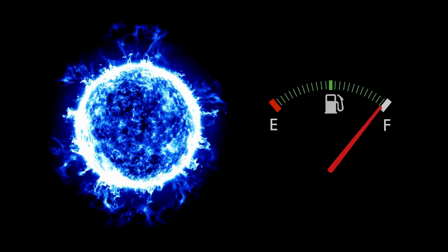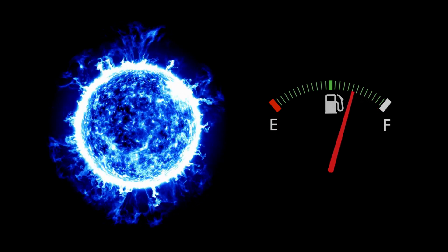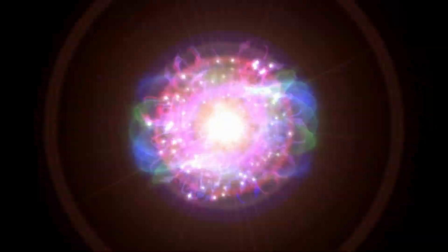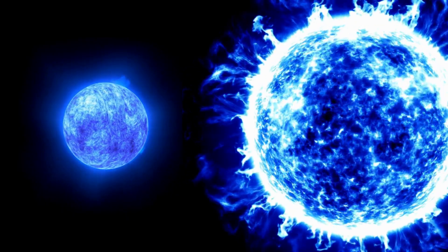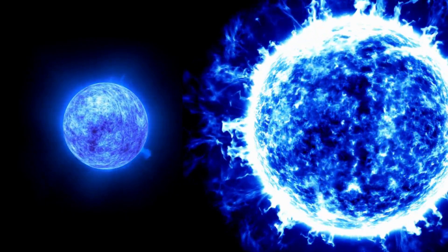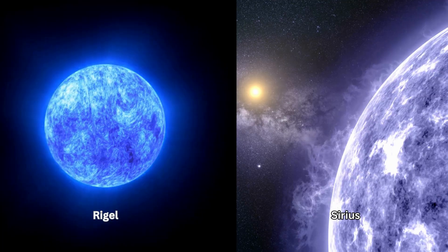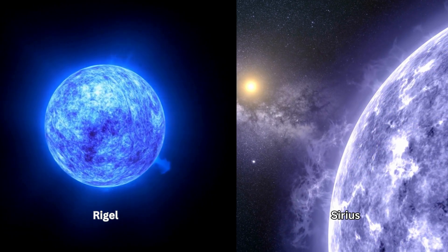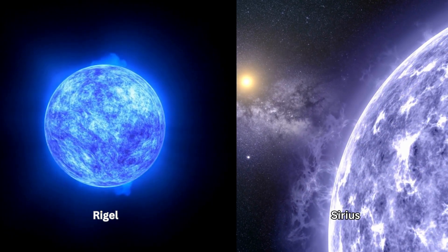Blue stars burn through their fuel at a much faster rate, resulting in a shorter lifespan compared to red stars. Blue stars come in various sizes, from dwarfs to supergiants. They emit a dazzling blue white light, making them stand out in the night sky. Some famous blue stars include Rigel and Sirius, the brightest star in our night sky.